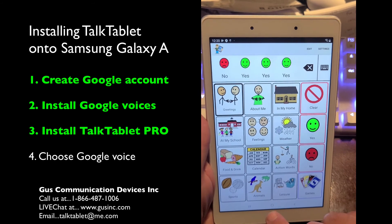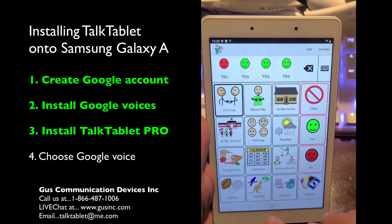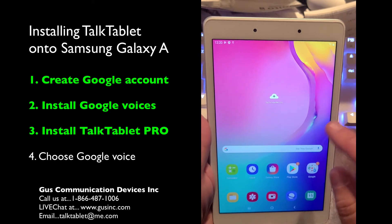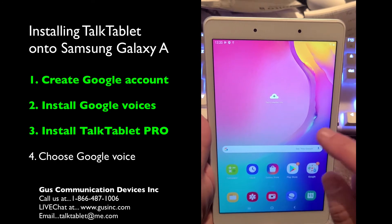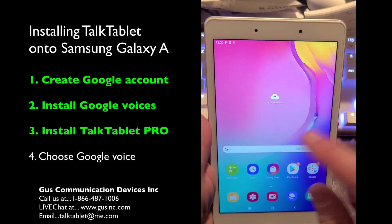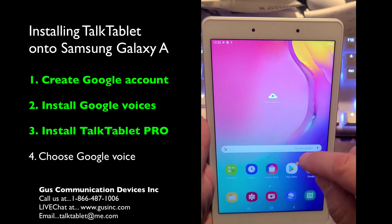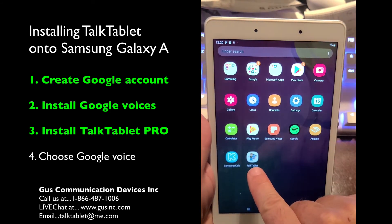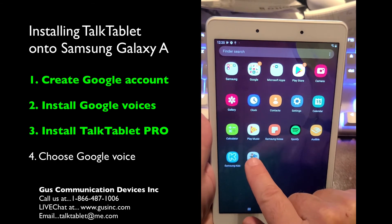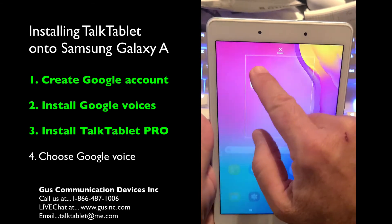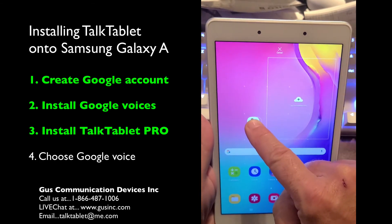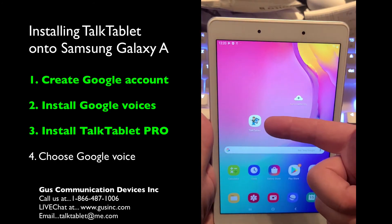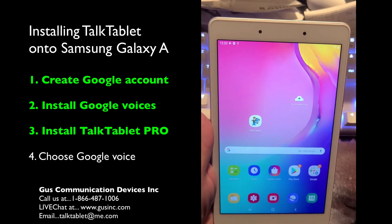So we're finished. Hit the home button at the bottom. We've installed Google Voices and TalkTablet Pro. You're not seeing it on the opening screen because you need to slide up — there's the icon for it. Press on it, hold it, and slide it up here, and you can place it anywhere you want on the screen.